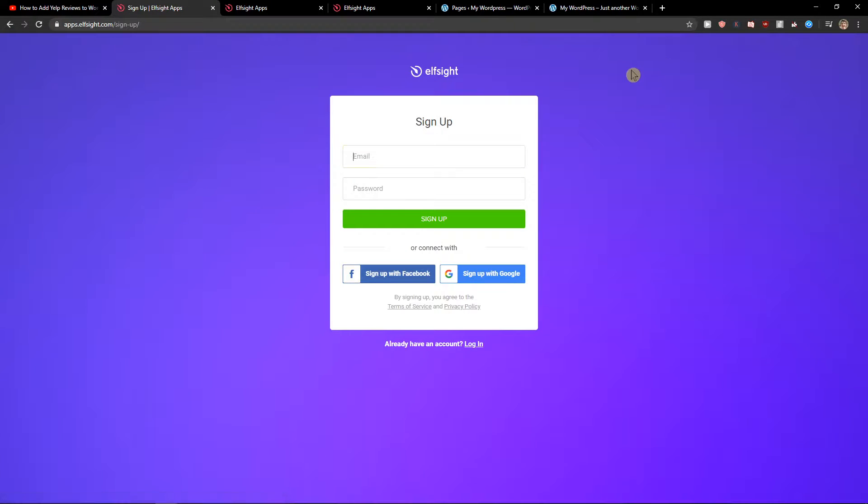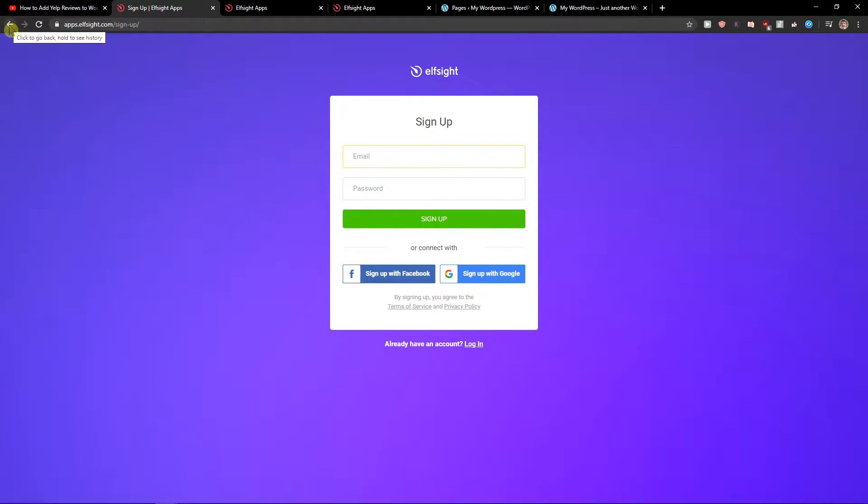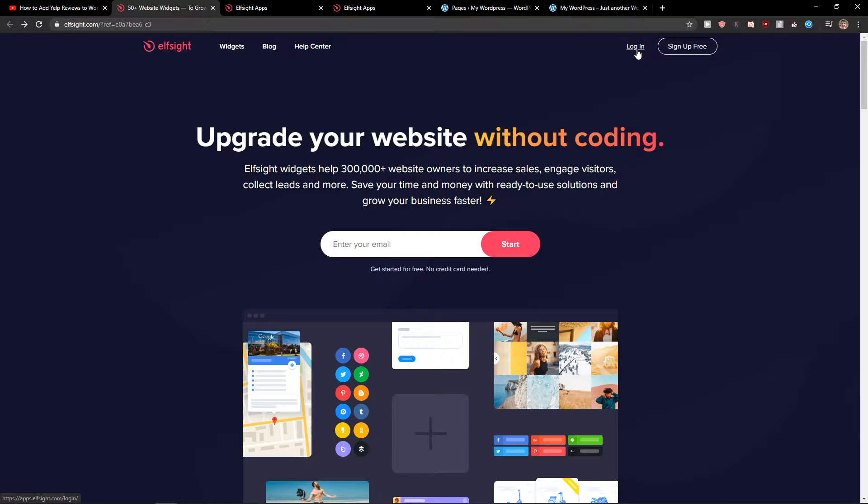So let's sign up for free. Now you want to sign with Gmail, Facebook or normal mail, it's up to you. And when you have it, click login.